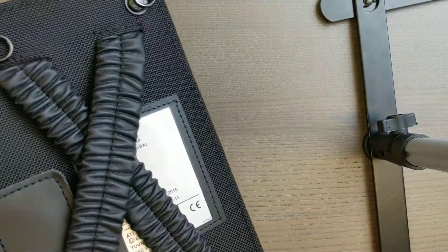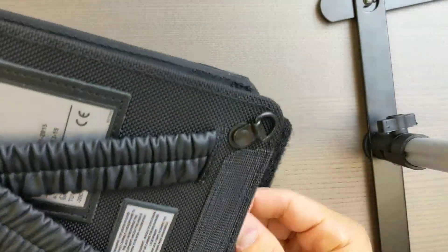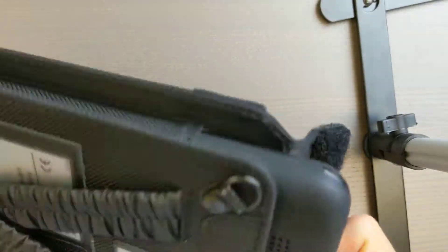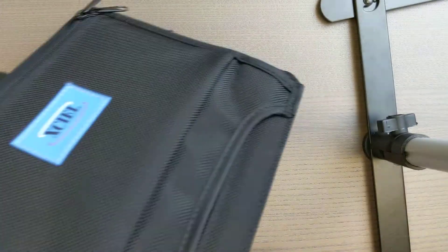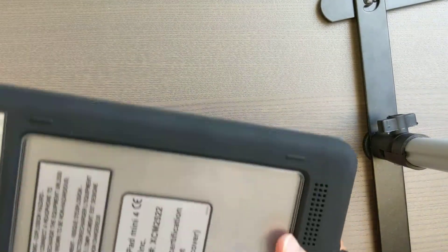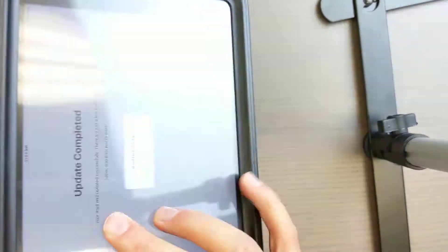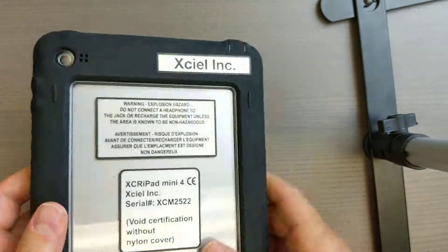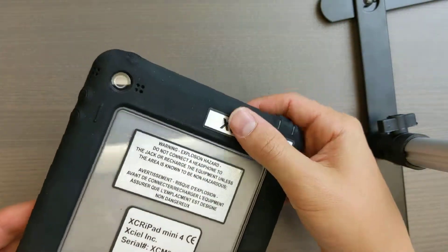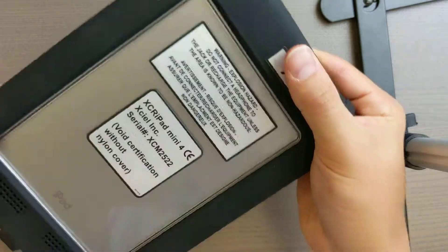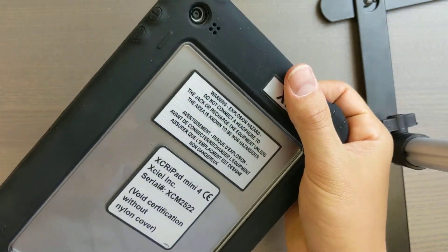If I want to open up the case, let's say you wanted to get access to the iPad. This is just a nylon case, you do need to use them both together. You've got your certifications here if you need to show on site that they are Hazardous Area Rated.